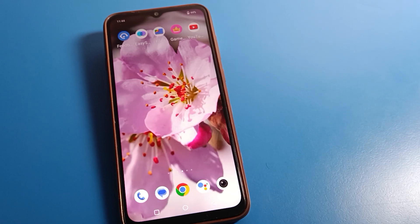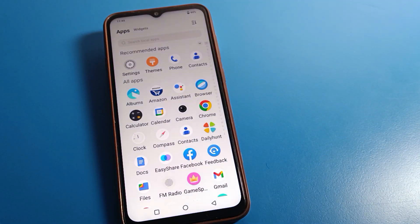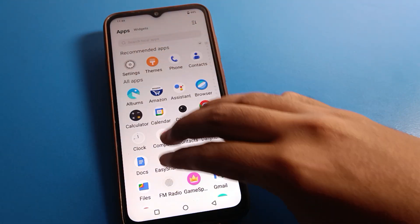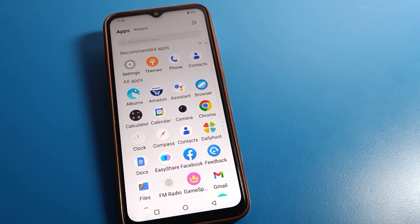Hello friends, welcome back to my new video. Today we are going to talk about iQOO phone settings, and I am going to show you how to take a three-finger screenshot on iQOO mobile. In this video, I will talk about it step by step. Before starting, please subscribe to the channel and click the bell icon.